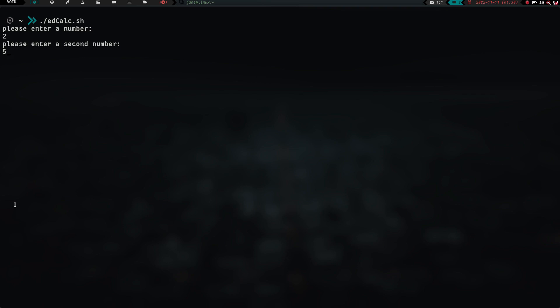Okay, so now what should happen here is when I hit enter, it should add these two numbers together, and if it's less than 20, which it will be, because 2 plus 5 is 7, it should tell me this is not a large number. If it was more than 20, it should tell me this is a large number. So let's see what happens. That is a small number.